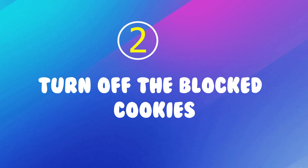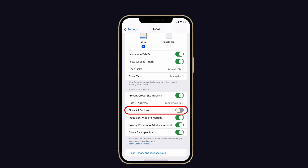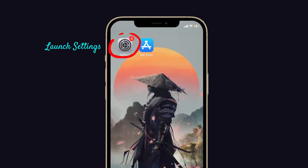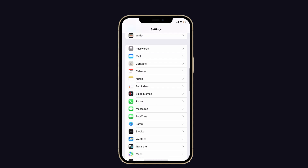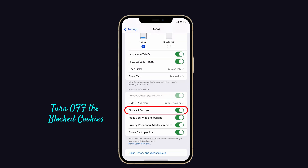The next one is turn off the Blocked Cookies. Sometimes, Blocked Cookies don't allow you to open the site online. So deactivate the Blocked Cookies extension. To do that, launch Settings on your iPhone, then scroll on the screen and tap on Safari. Now turn off the Blocked Cookies option under Privacy and Security. That's it.